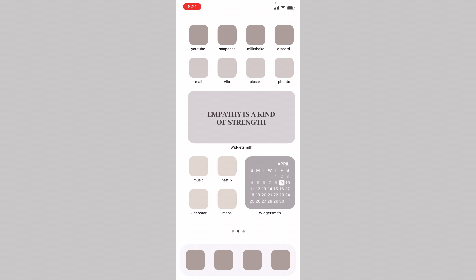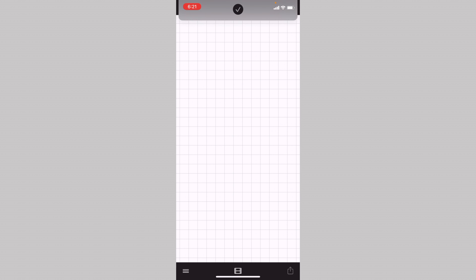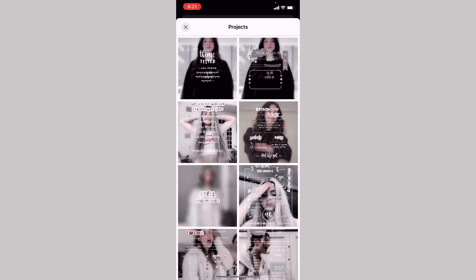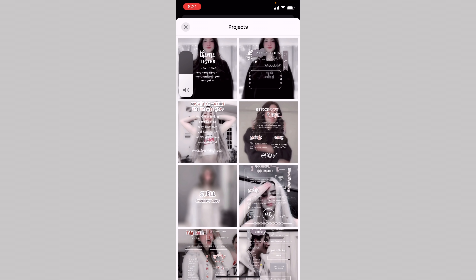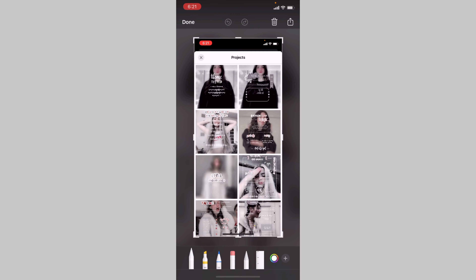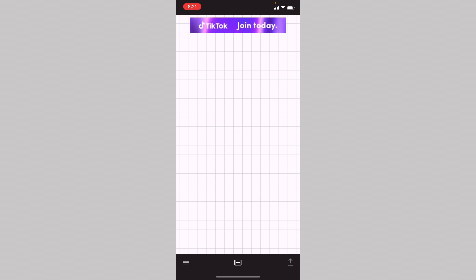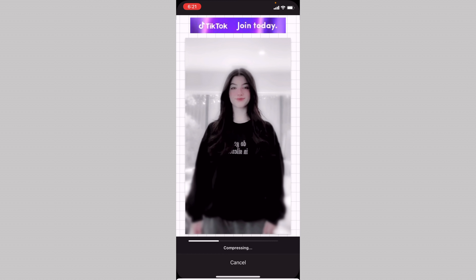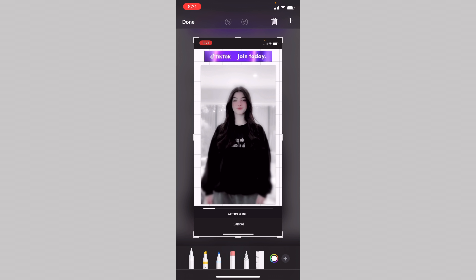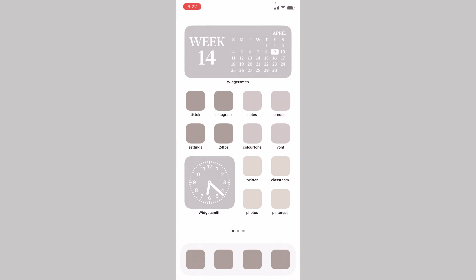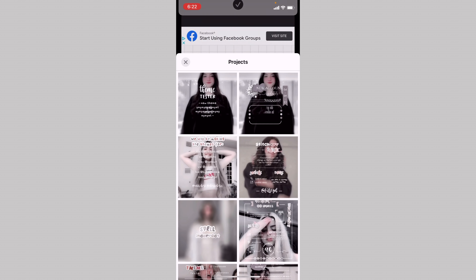Say you exit the app and you want to edit a new video. You can go here and instead of clicking 'Load New Video', click 'Projects'. Here is my project — I have a lot of themes. You click it, and right before it loads, at the bottom there's a cancel button. You're going to click it before the loading line goes all the way to the end. Sometimes it's glitchy, so let's try that once more with a different theme.